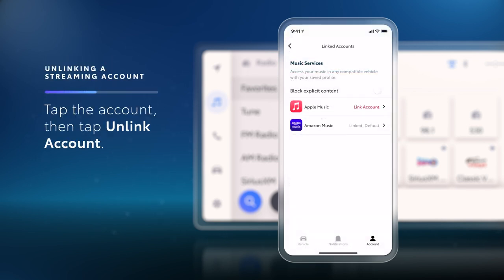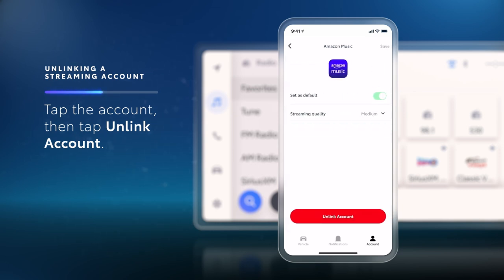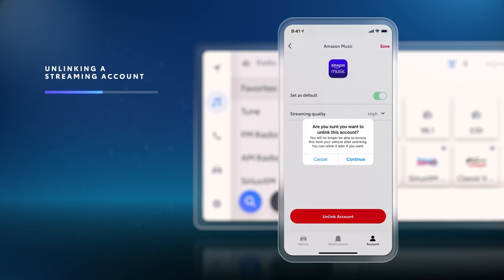Later on, if you want to unlink a music streaming account from your Toyota account, you can choose the desired account from the same list, tap Unlink Account, and tap Continue to confirm your choice.